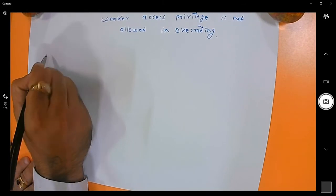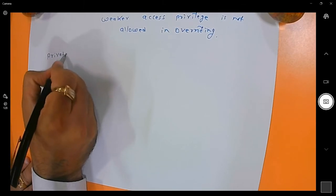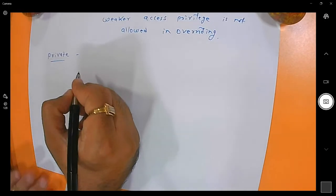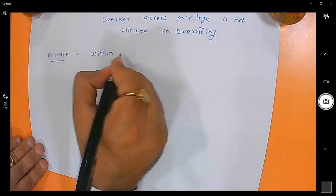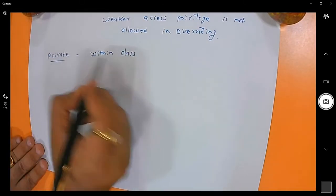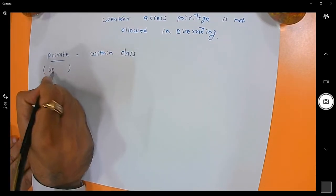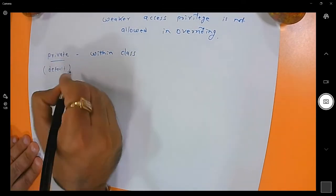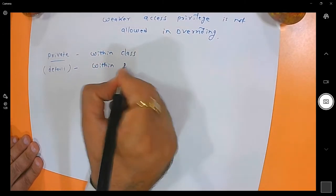The first low level access privilege is known as private. Private access specifier is accessible within the class only. If you are not writing any access specifier then by default it is default, and default access specifier is accessible within the package.